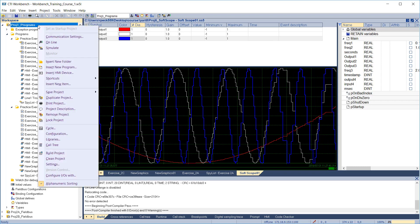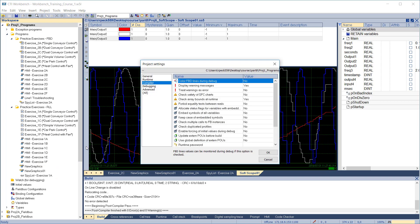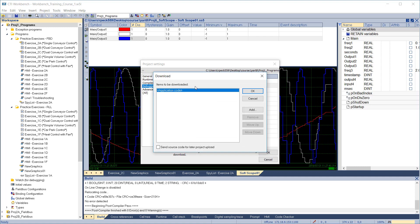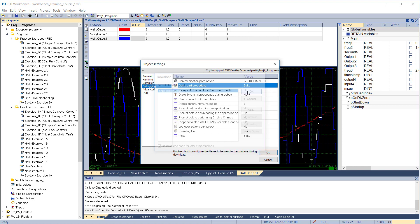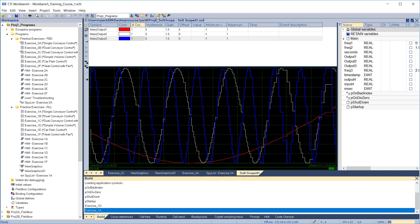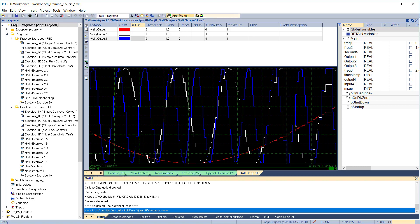Automatic downloading can be configured in project settings. Right-click on the project name and select settings. Under the debugging category, edit the download procedure item. Click the box at the bottom to send source code. Now each time the project is downloaded, a set of source files for the project will be stored on the SD card on the target device.